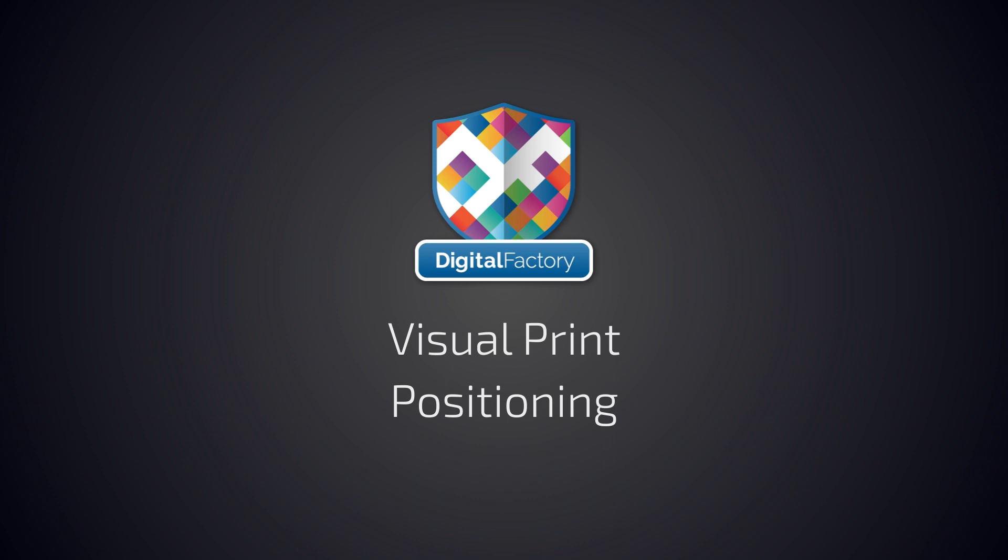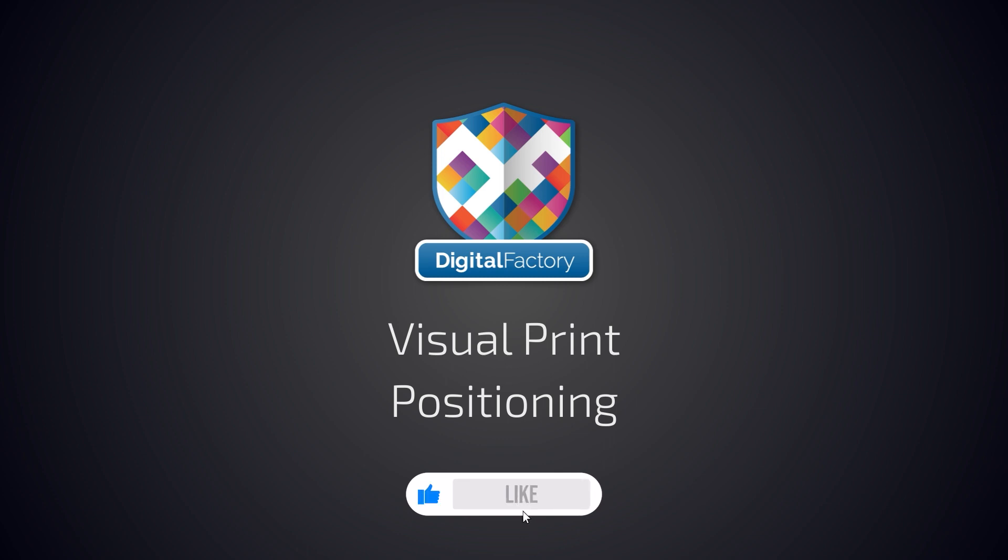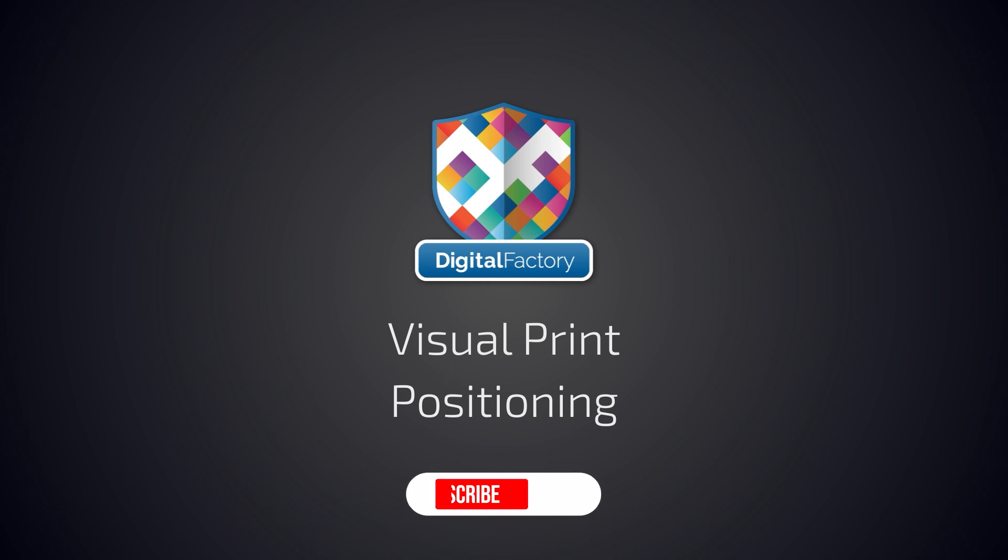You can get it for free at cadlink.com. Thanks for watching! If this video helps you, hit the like button, and if you have any questions please reach out to us at any time. Don't forget to subscribe for more videos covering all the Digital Factory products.